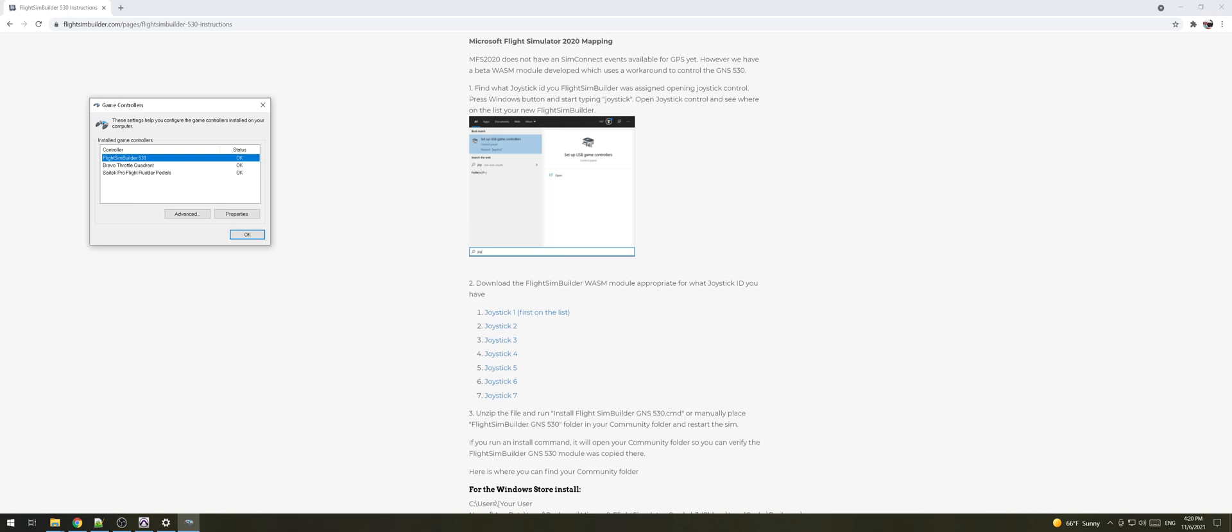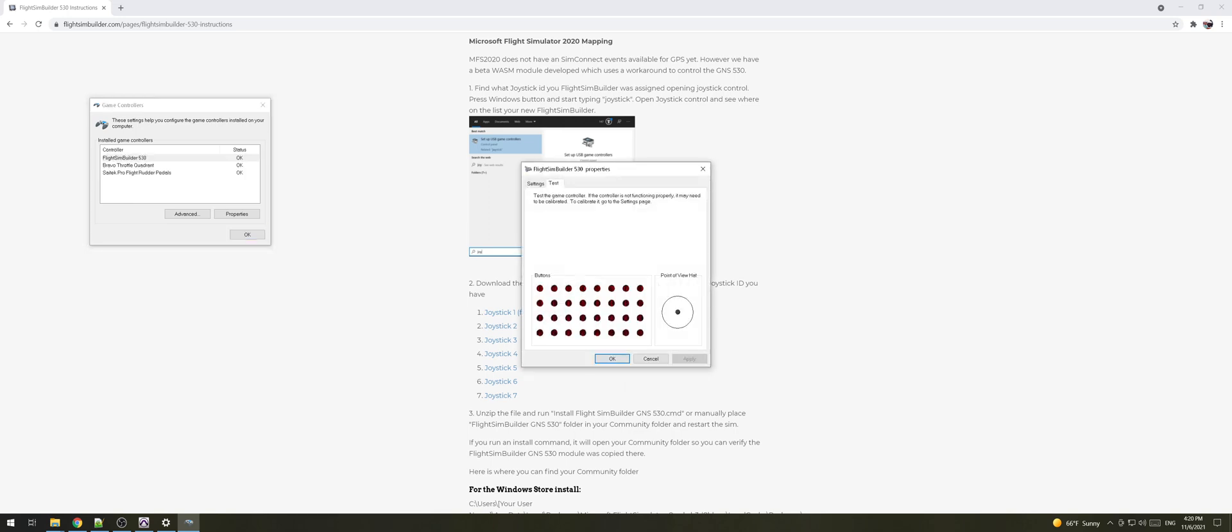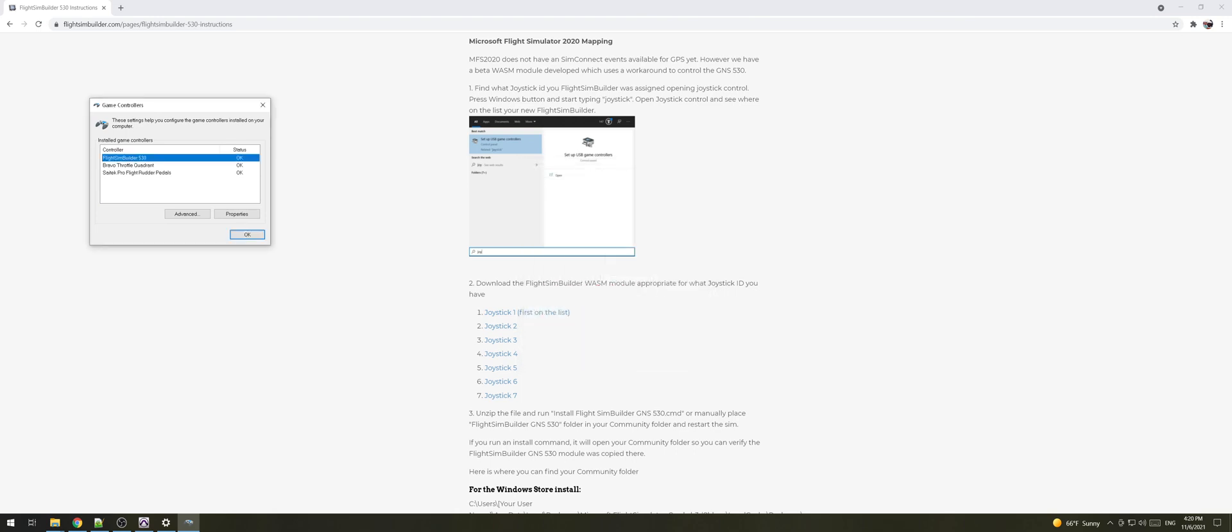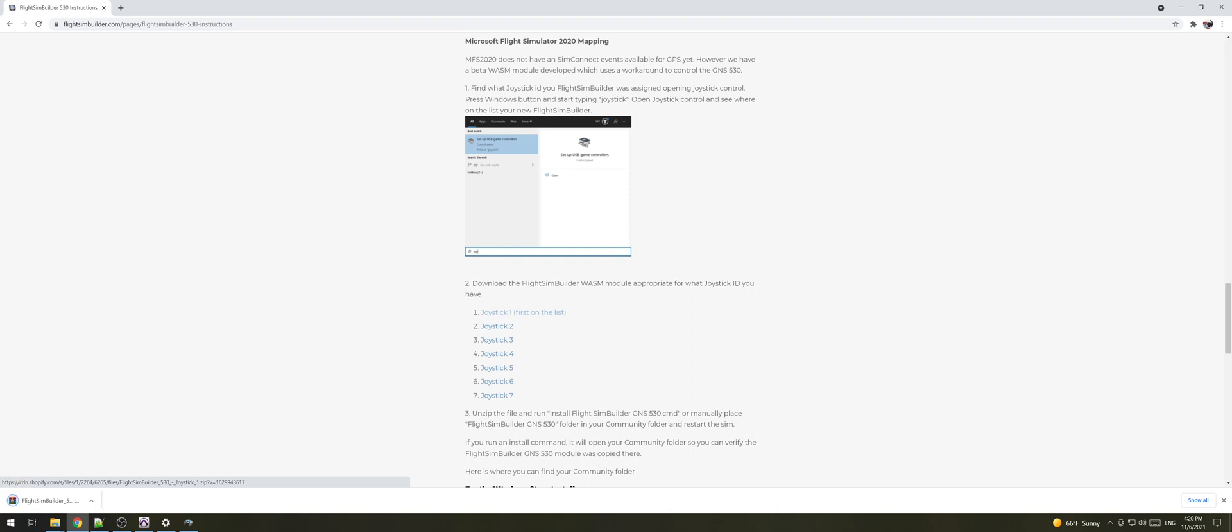You can also double click on it. You don't have to do it but if you double click on the Flight Sim Builder 530 it will open the properties file screen and then you can click on different buttons on your unit and you can see that it's gonna register in Windows. You can also rotate your knobs and you will see they're gonna light up. All right so I'm gonna download joystick number one.